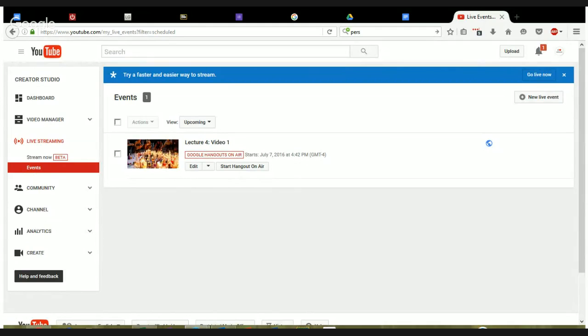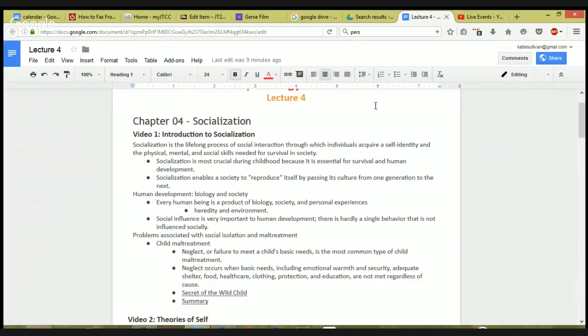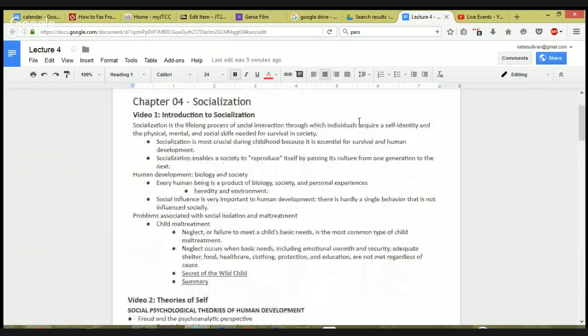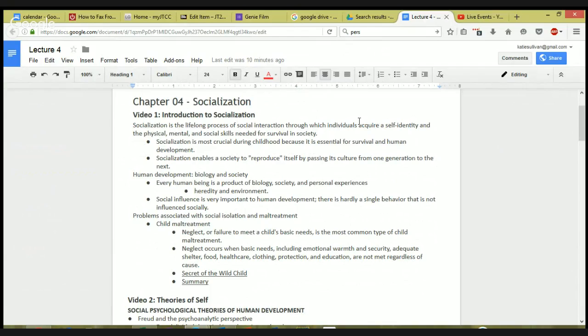Hi everyone. Okay, I'm just going to start. Chapter 4, socialization. So we've talked up till now about society and culture and all the things that make up a society and make up our culture. And socialization is how you learn to be a part of the culture and how you learn to be a part of society.